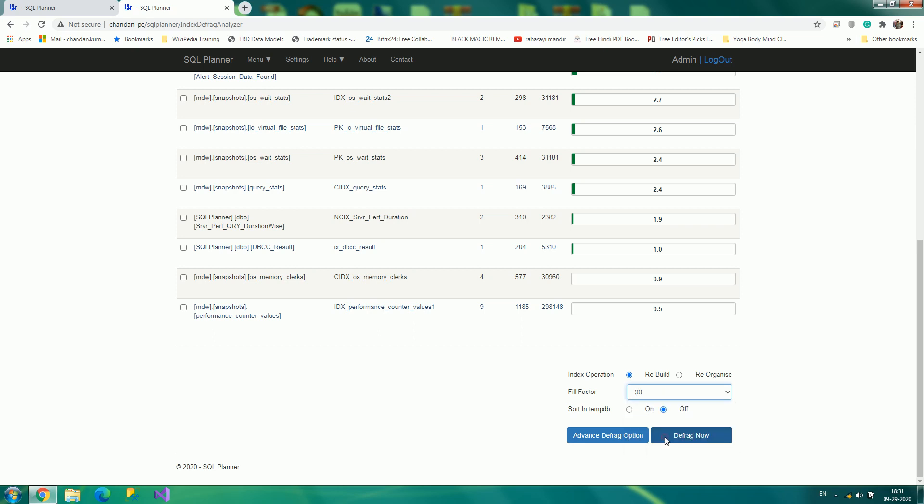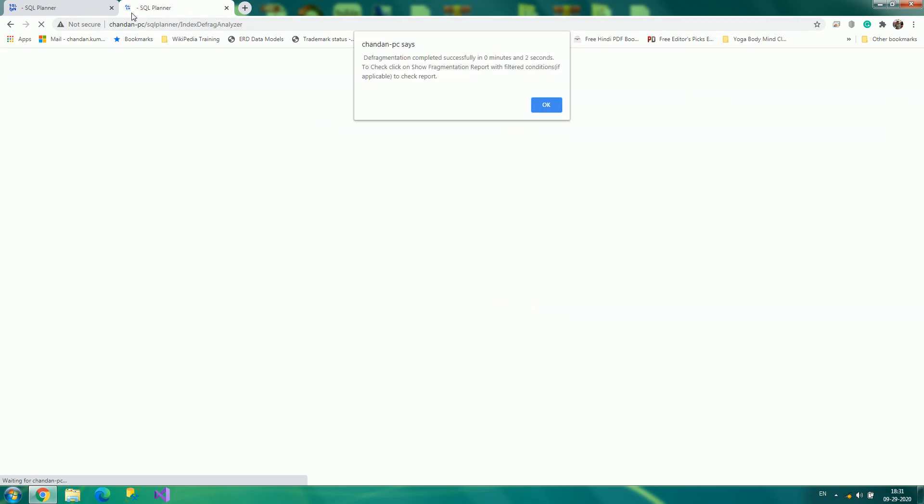I'll specify fill factor to be 90 and let sort in tempdb be off itself and click on defrag. Meanwhile, as you can see, this is waiting.